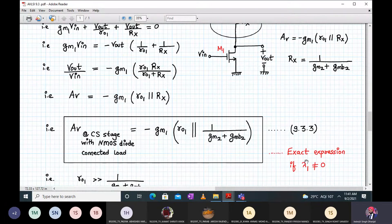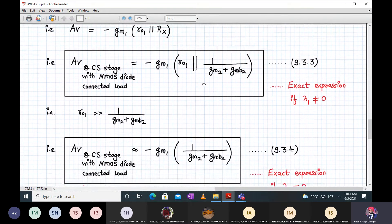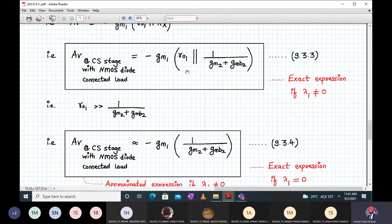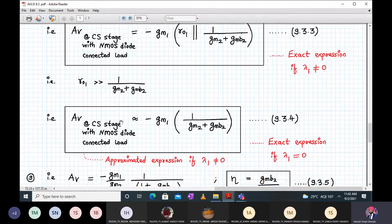This is an approximate expression if lambda 1 is not equal to zero, and an exact expression if lambda 1 is not equal to zero and lambda 2 equals zero. If R01 is very much higher than 1 upon (Gm2 plus Gmb2), we can rewrite the formula approximately as minus Gm1 into 1 upon (Gm2 plus Gmb2). That becomes an approximate expression if lambda 1 is non-zero, and an exact expression if lambda 1 equals zero — in which case there is no R01 term.